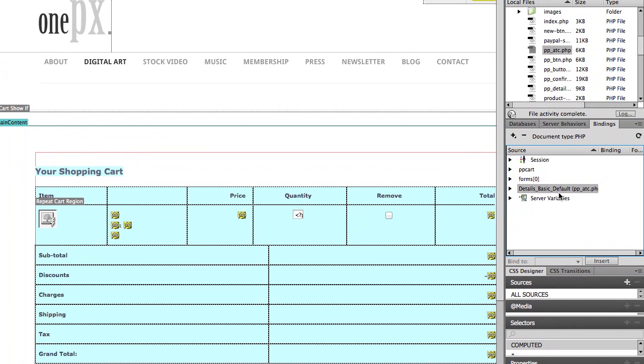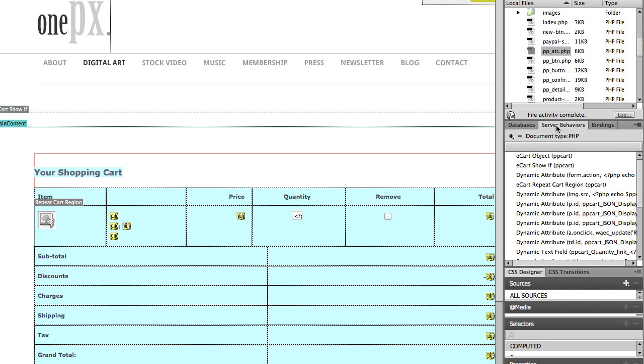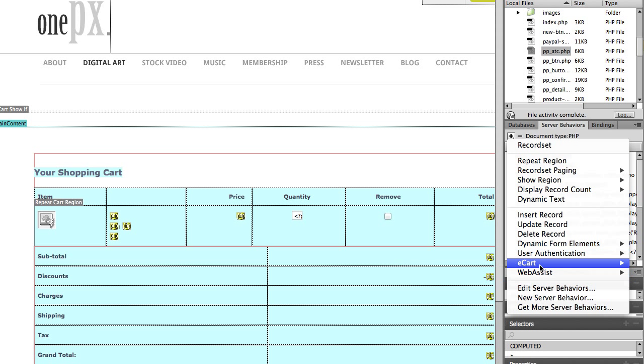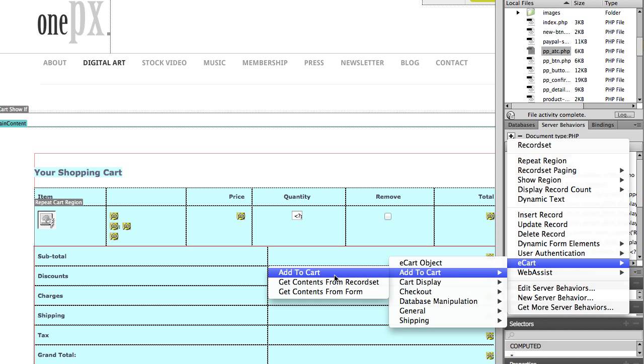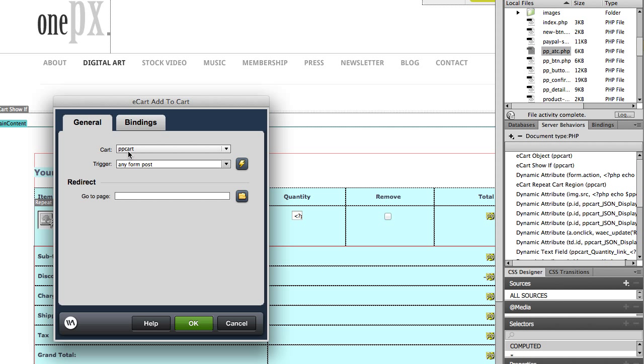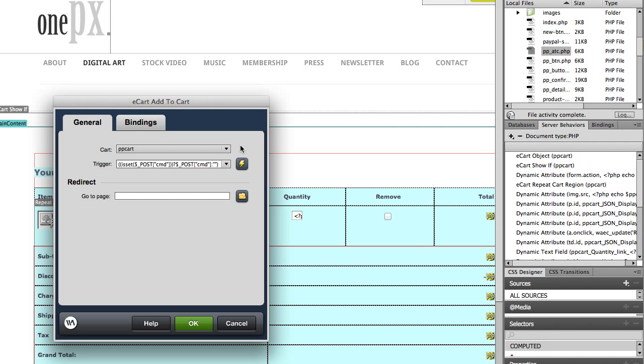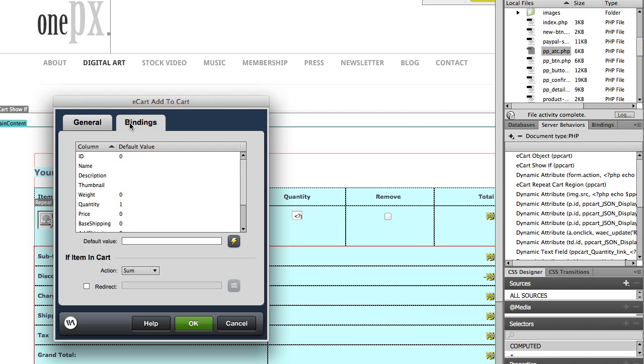And you can see the form from the add to cart page got added to my bindings window. I'm going to save it and then I'm going to go over to the server behaviors window. Now we are going to create a server behavior to bind the correct button data into our shopping cart. So click plus, e-cart, add to cart, add to cart. Make sure you have the correct e-cart object selected here. And then for trigger, click the lightning bolt. Expand the form data that we just added and click CMD and click OK. We don't want to redirect to another page, so we leave this empty.